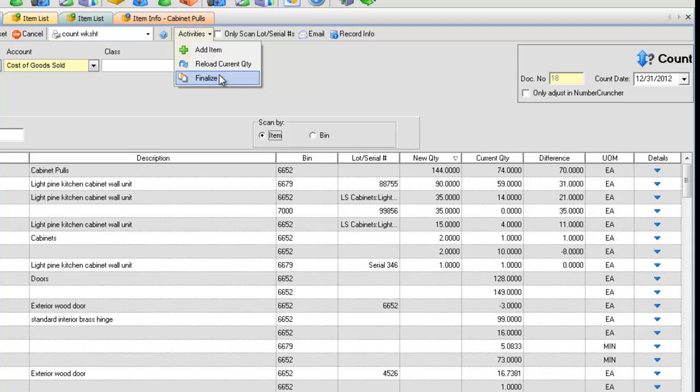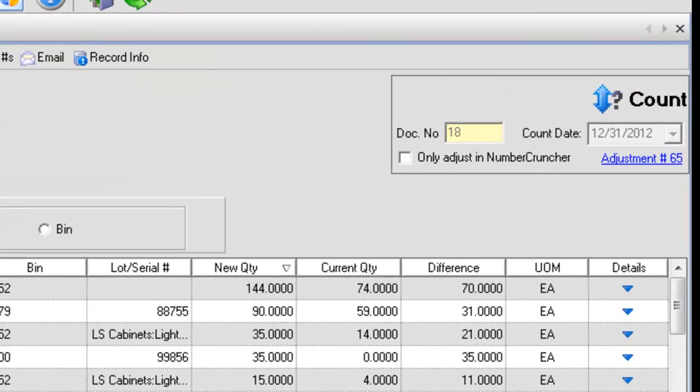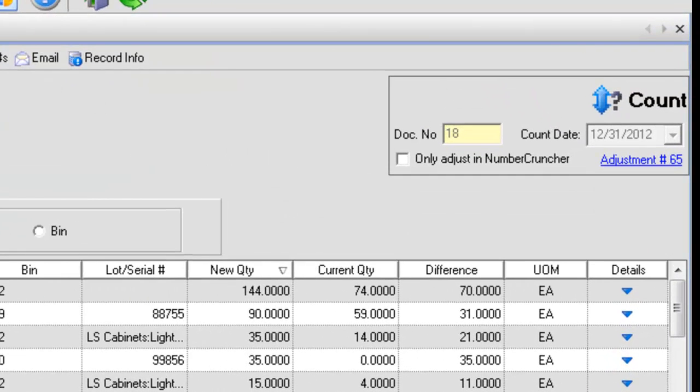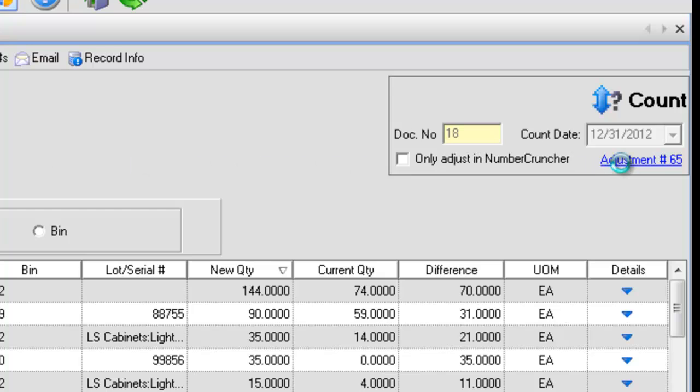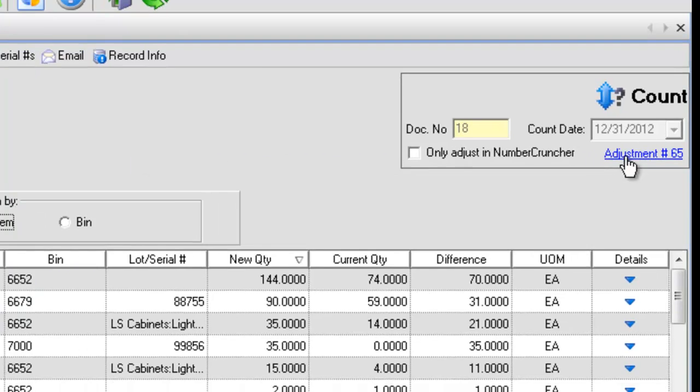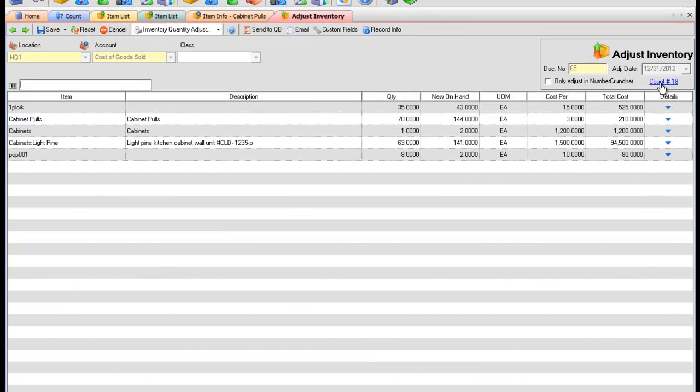When you have completed the count, click Activities, then Finalize, which will create an adjustment for all the items having a quantity difference. Click the adjustment link to the adjustment. Send your adjustment to QuickBooks.